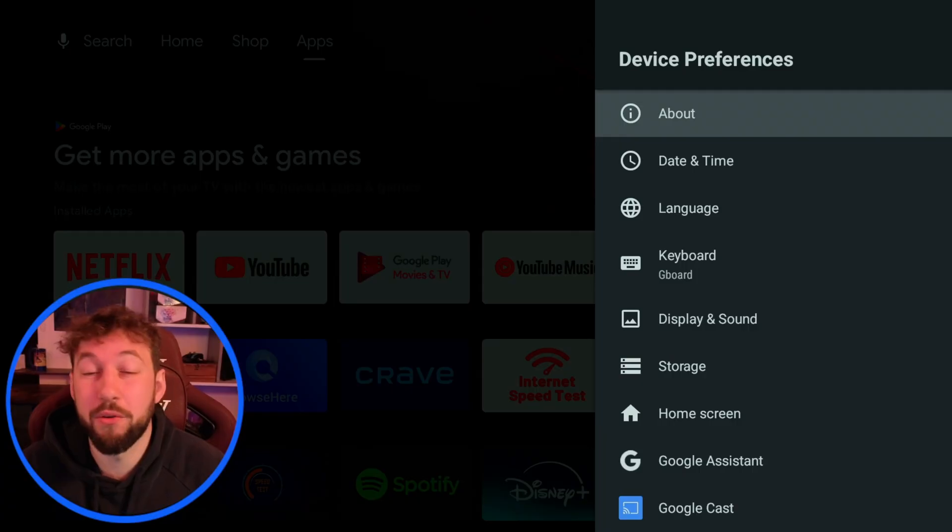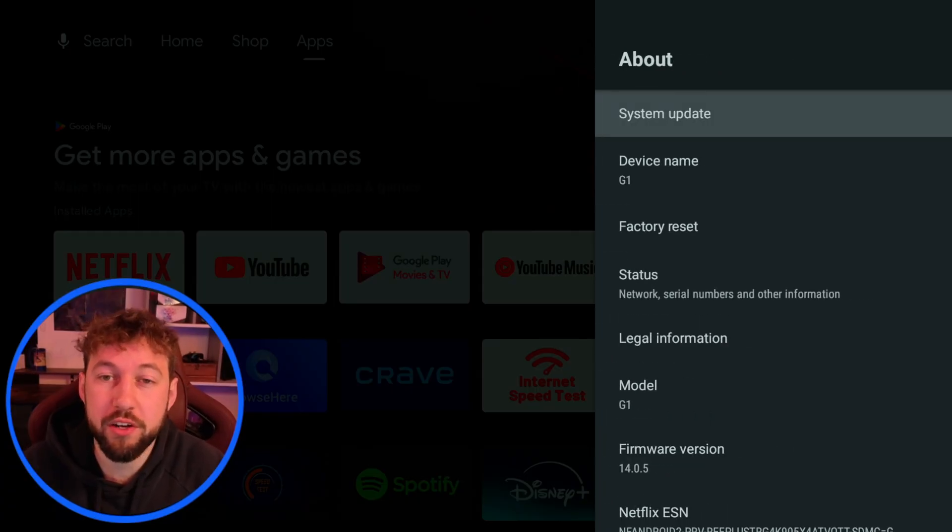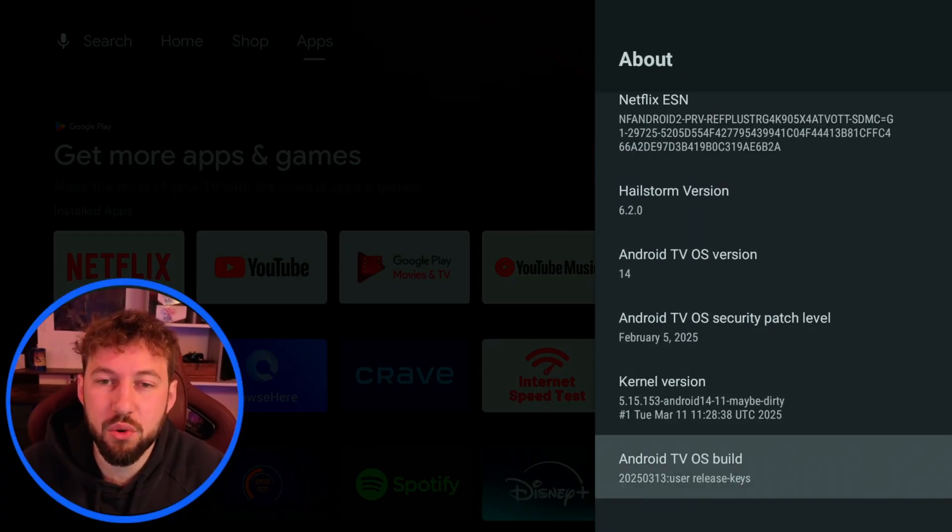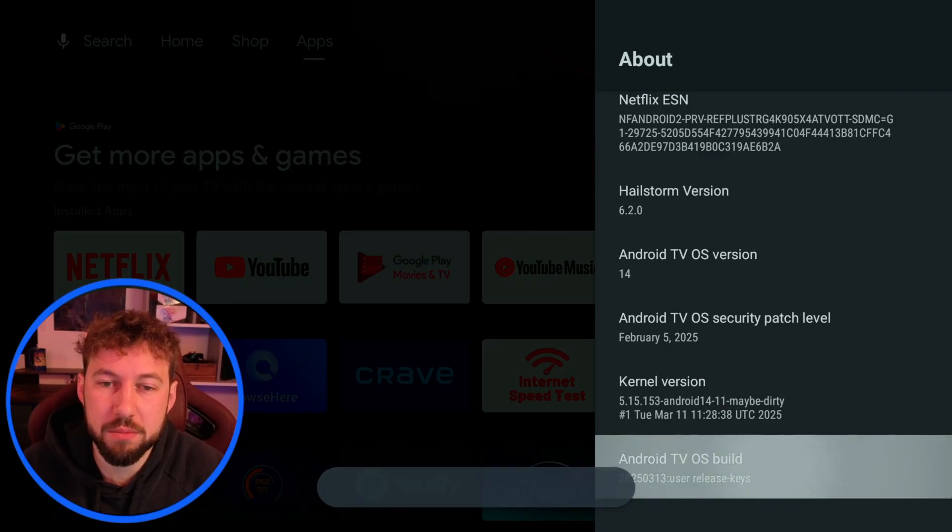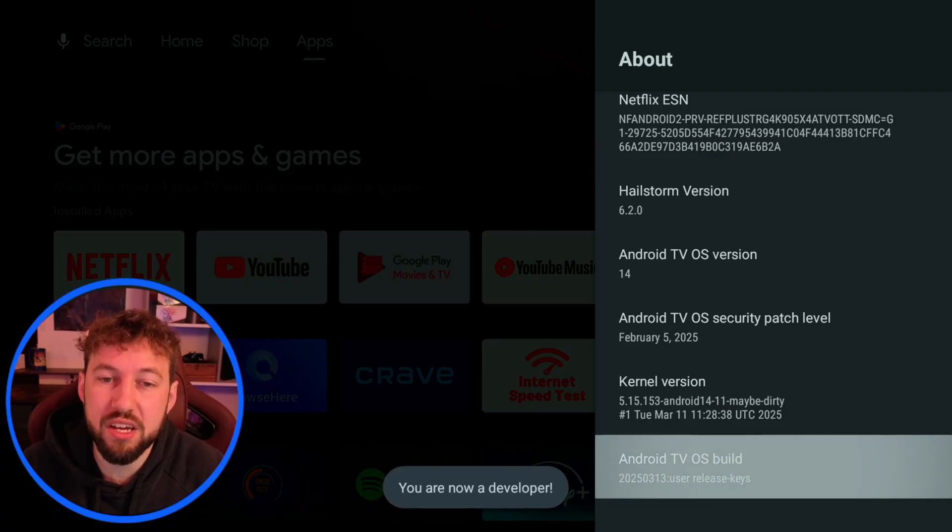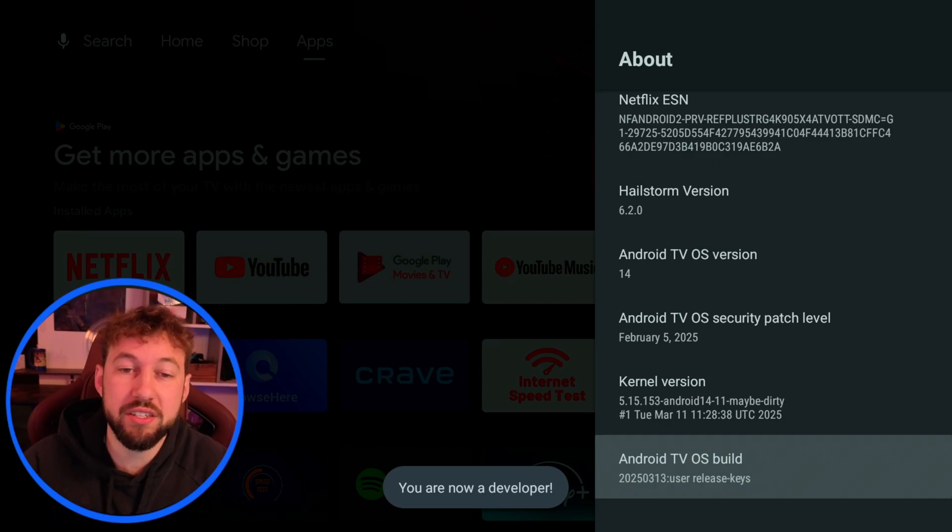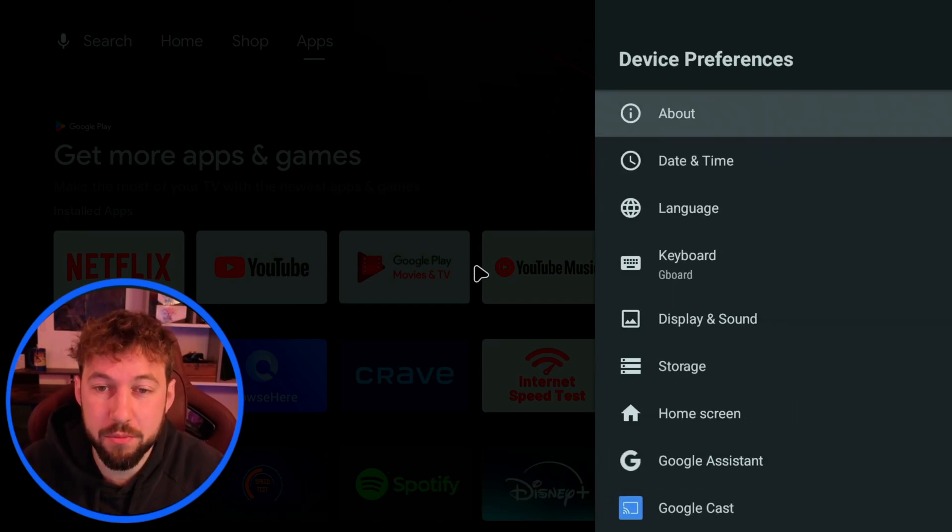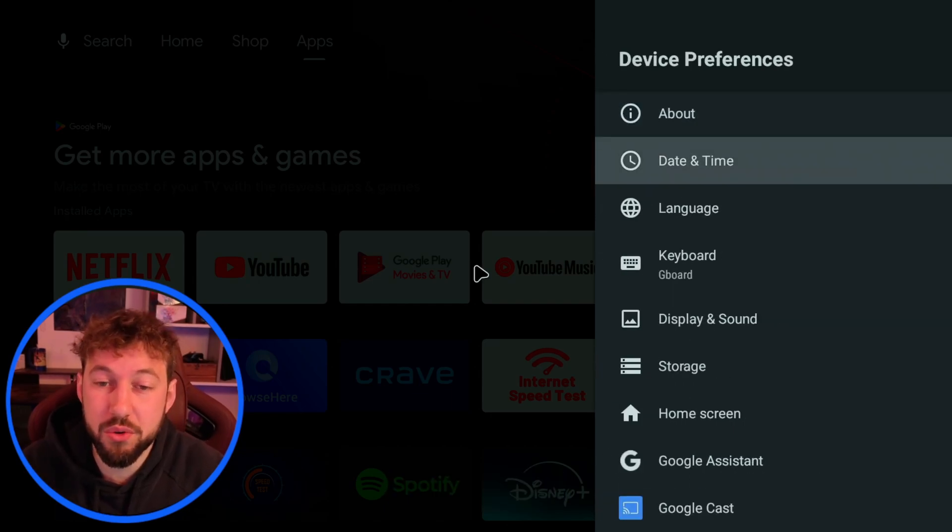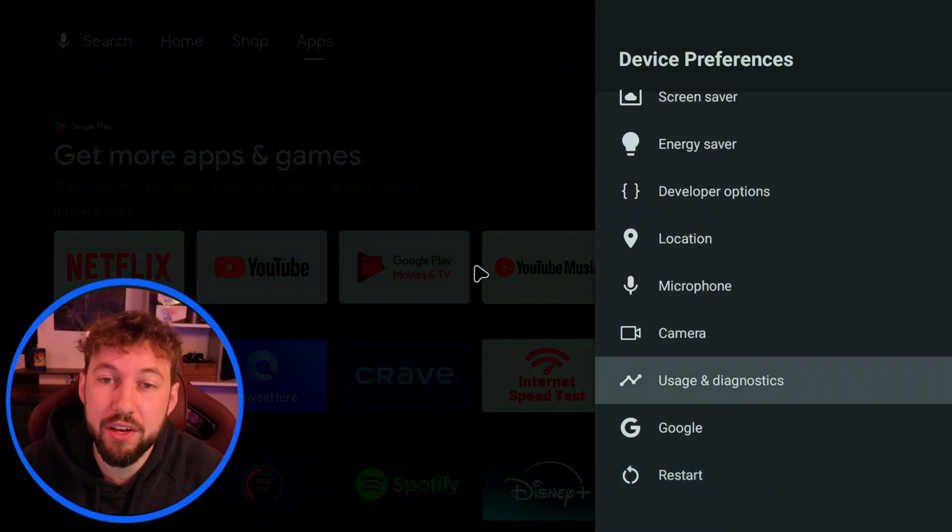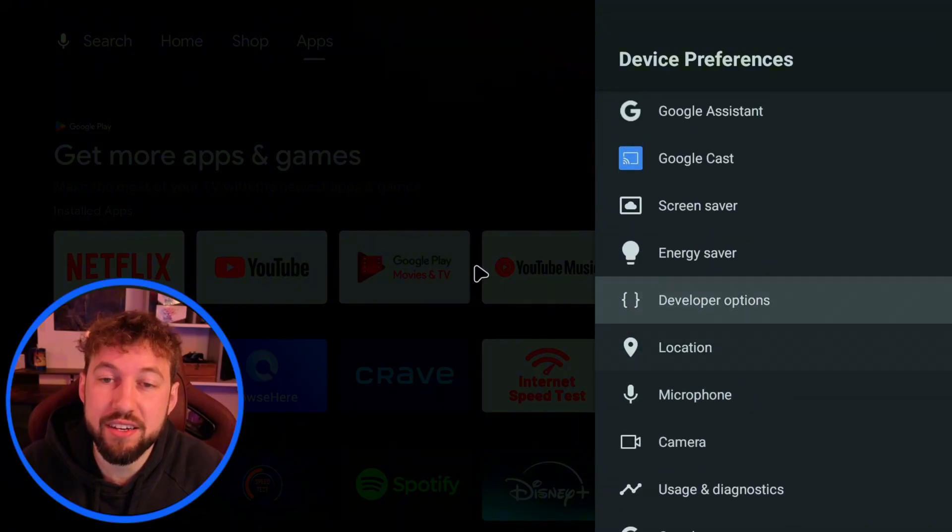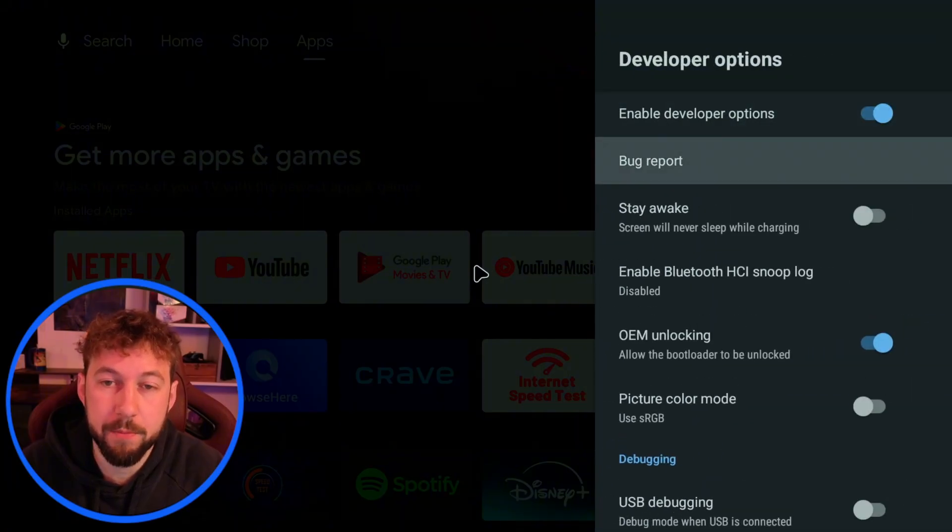One other little trick I want to show you. If we go into our about section and we scroll down until we find our Android TV OS build and we click on it seven times you're going to see it says we are now a developer. Now if we click back one screen scroll down you're now going to see developers options right here.